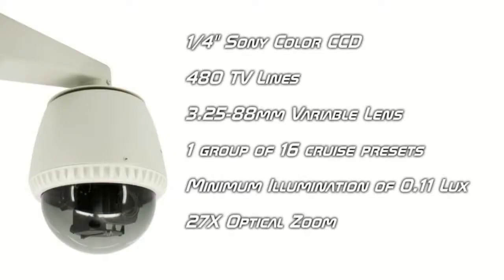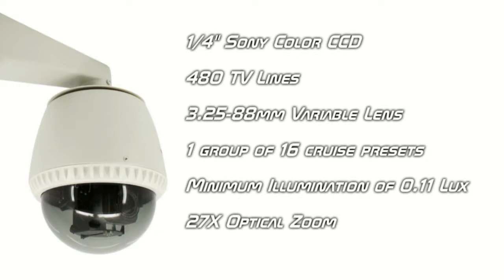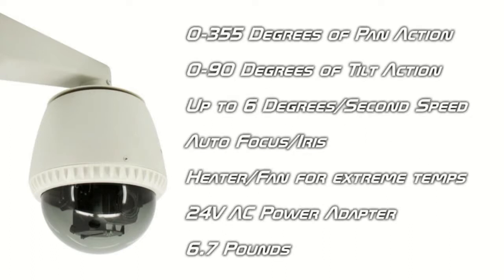The Z1500GY features a quarter-inch Sony Color CCD image sensor and displays at 480 TV lines. It also features a 3.25-88mm variable lens and is capable of one group of 16 cruise presets. The camera can operate on a minimum illumination of 0.11 lux and is capable of a 27-time optical zoom.